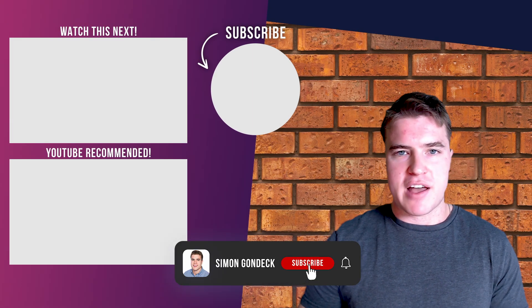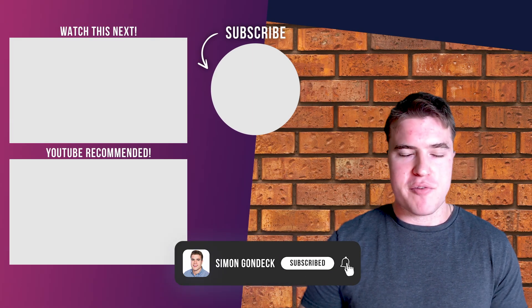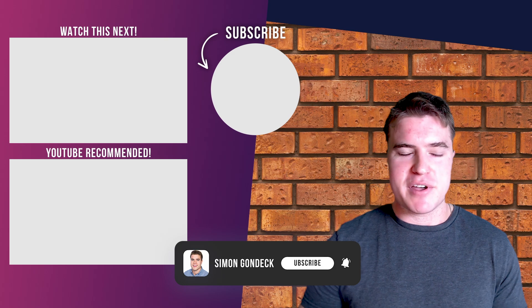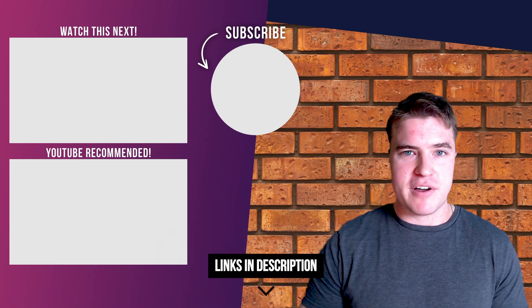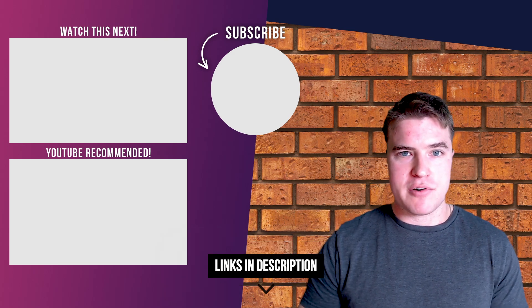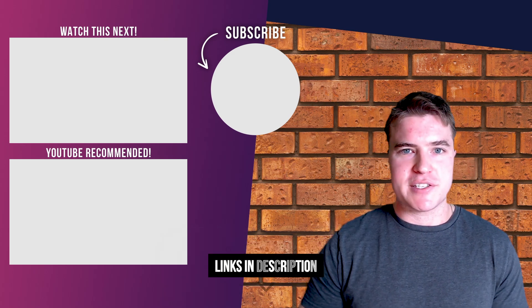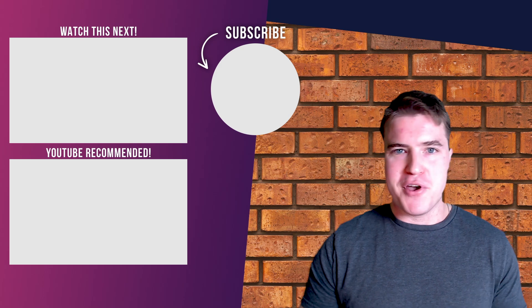If you guys got value out of this video, make sure to give me a like, give me a thumbs up. All the links can be found in the description box below. Have a great rest of your day. Peace.